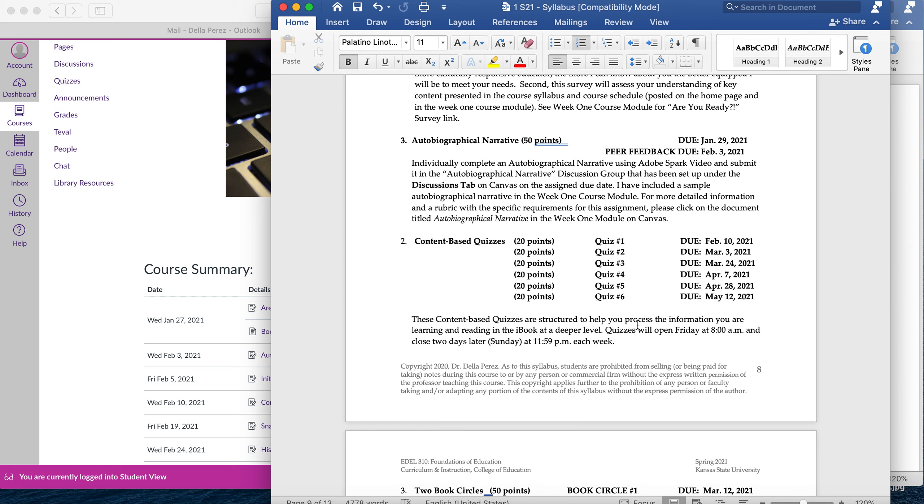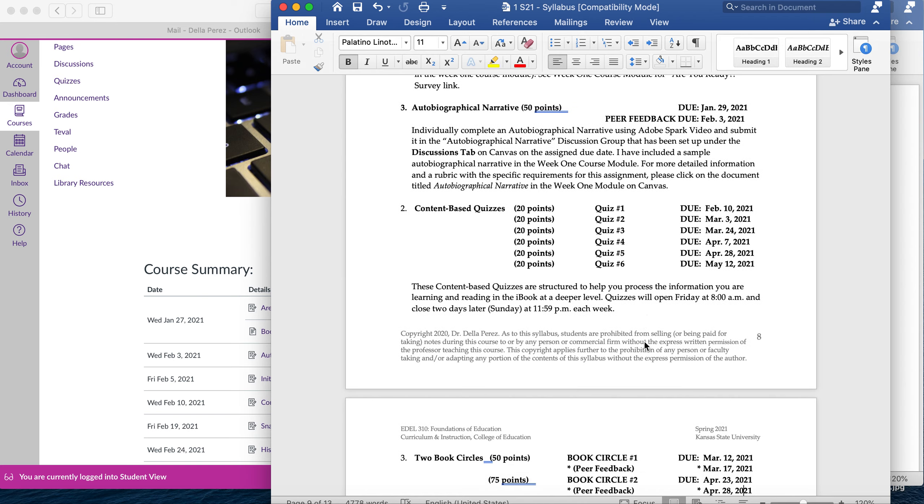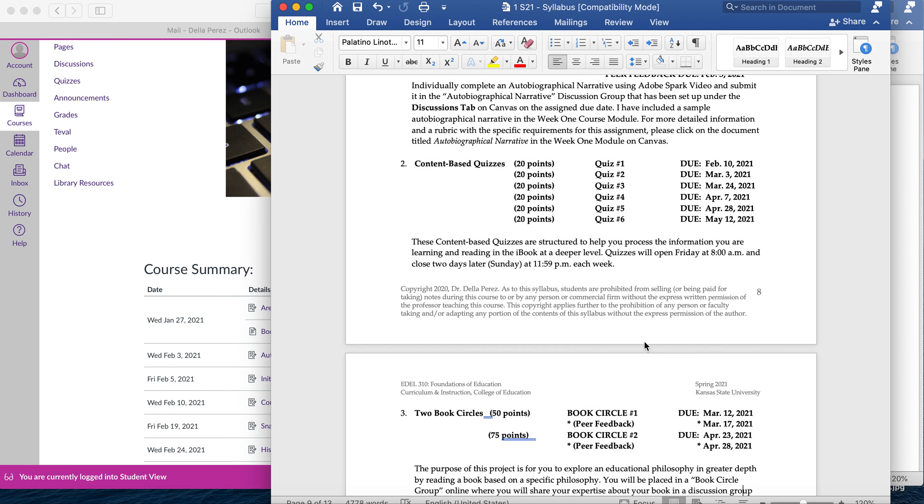You'll have bi-weekly almost content based quizzes. These are my way of checking what you're getting from the iBook. I would love to say that I know each of you will read the iBook carefully and gather all that information, but some people may not. So this is my way of checking to see what you're understanding and pulling from the iBook.